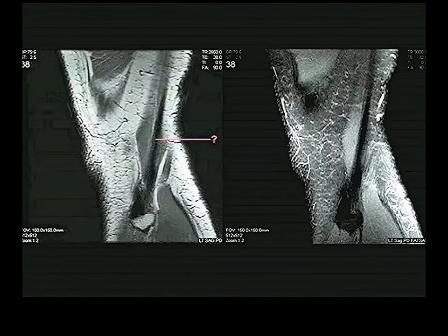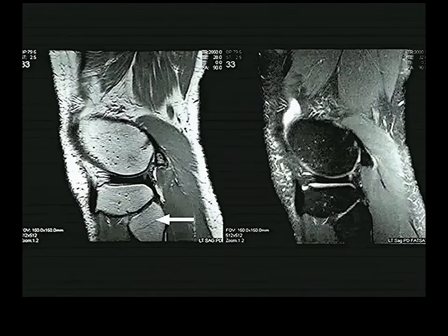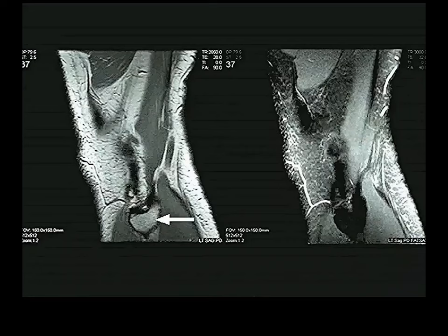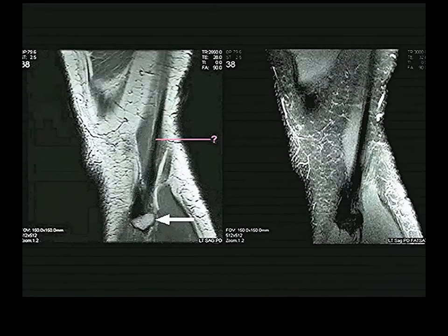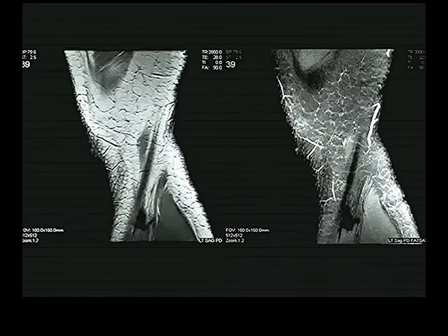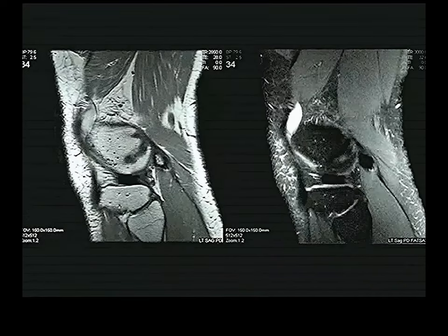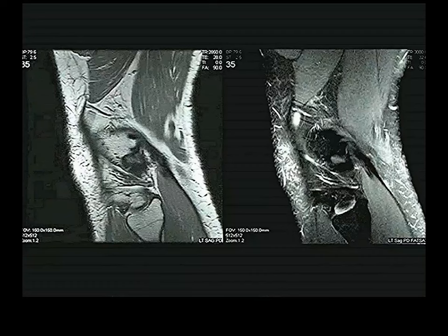Going further laterally, we see something inserting on the head of the fibula — that is the biceps femoris tendon going to the head of the fibula. Sagittal sections are not the way to see the collateral ligaments — you need coronal plane MRIs for that.